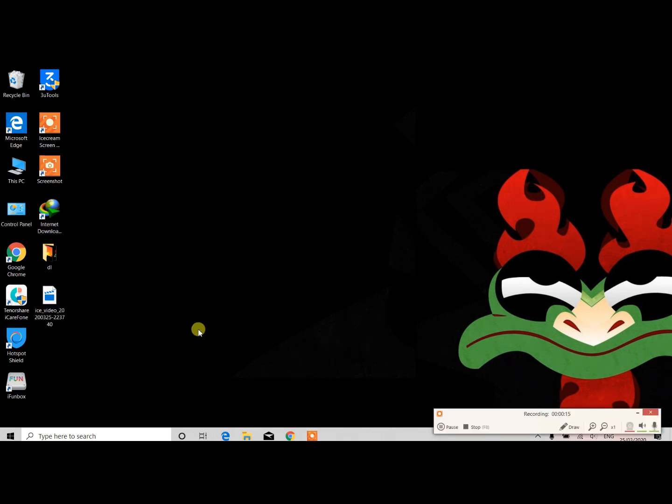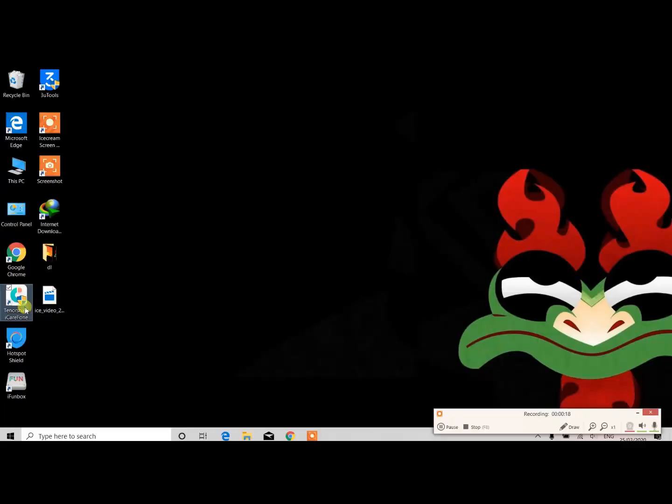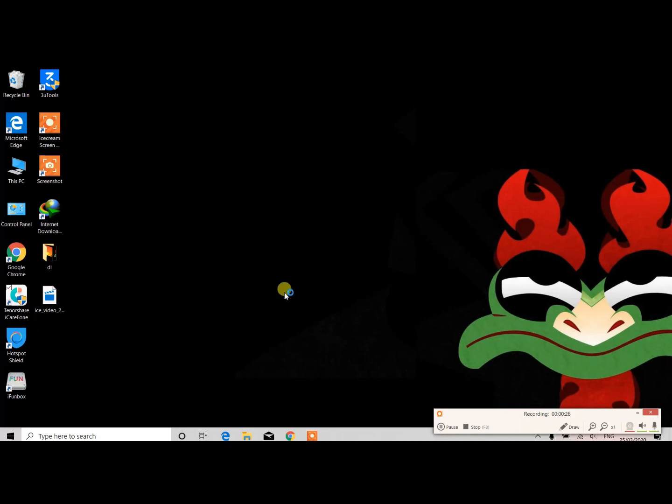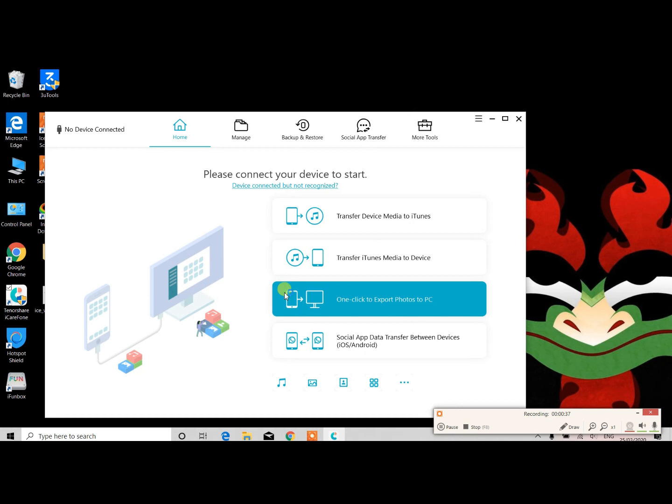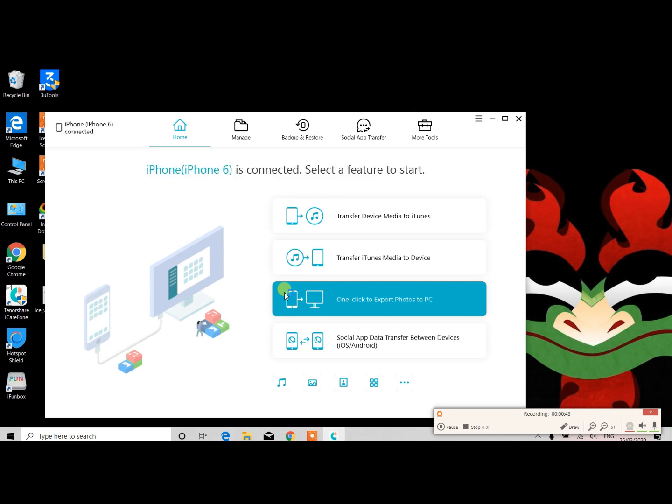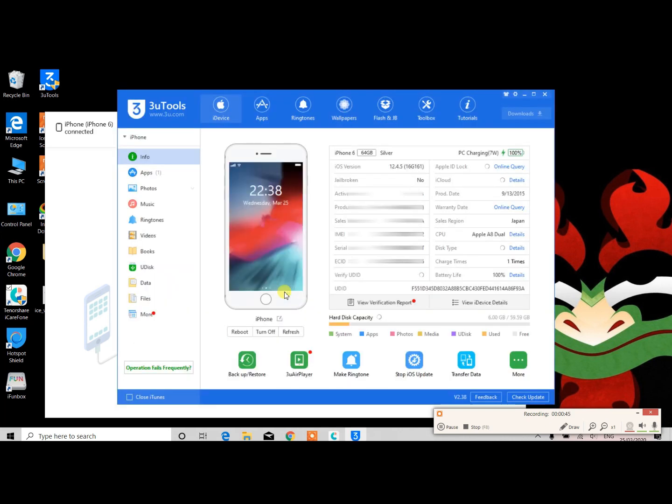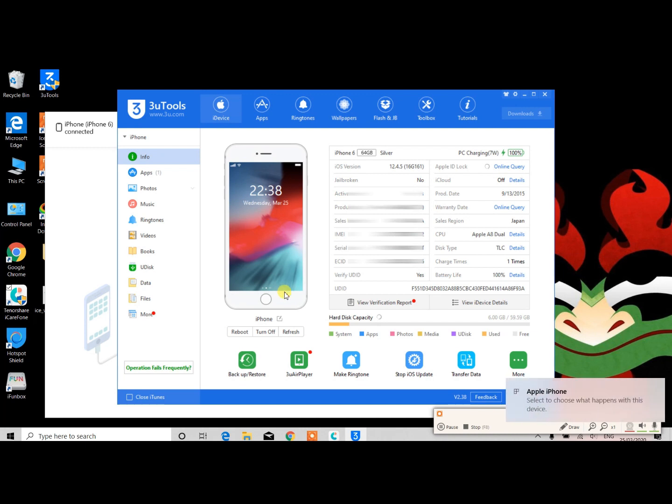All you have to do is download this app, the link is given in the description below. Just follow the instructions and once the app is installed, open the app. After opening the app, connect both devices. Once the app is installed and open, the interface will look like this - very simple and easy to use app.